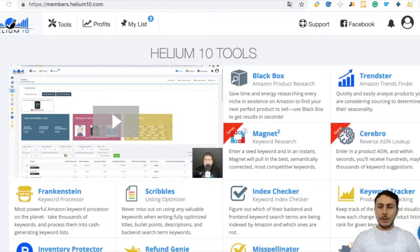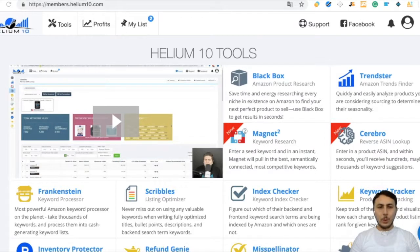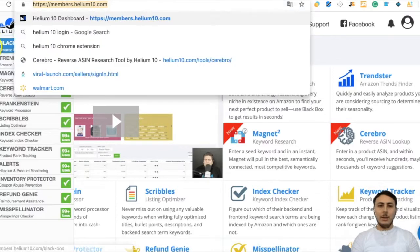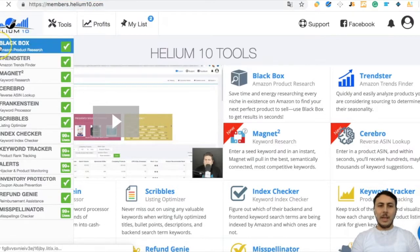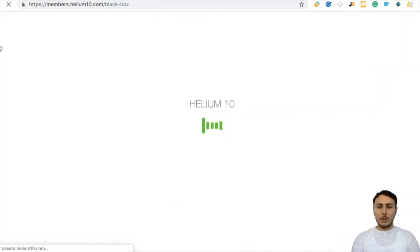Hi everyone. In this lecture I will teach you how to find products to sell. We will use Helium 10 product research tool. Let's begin — go to helium10.com and hit the Black Box Amazon product research tool.